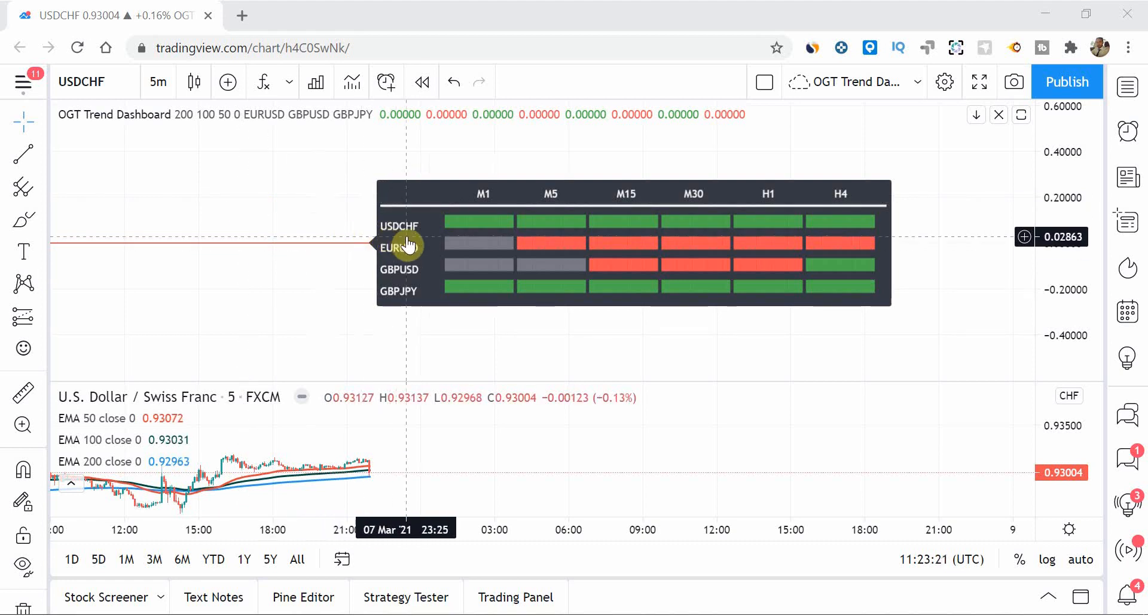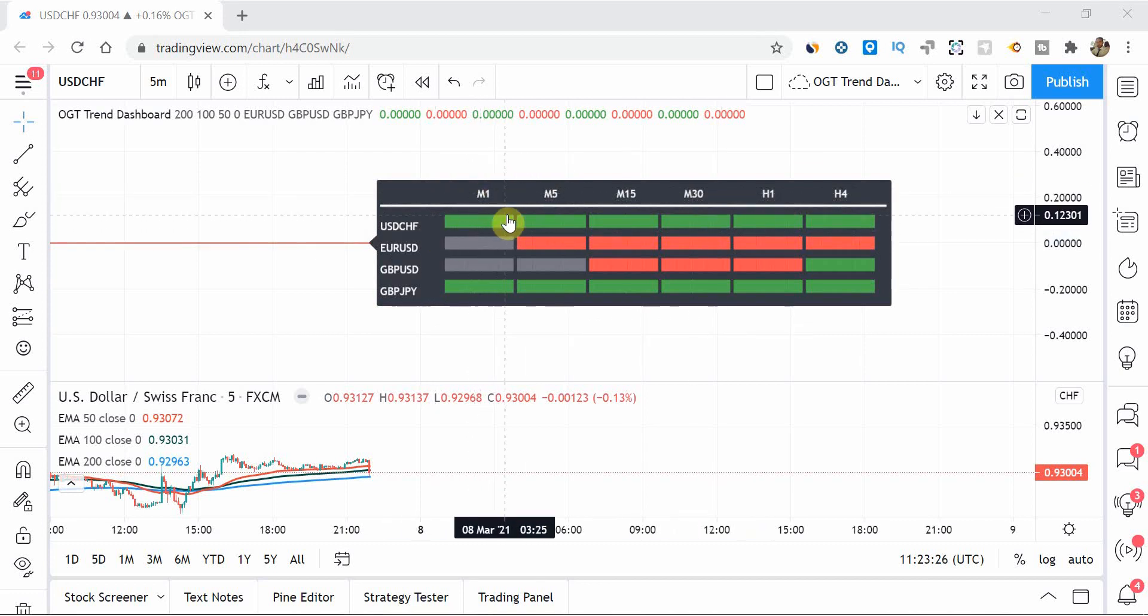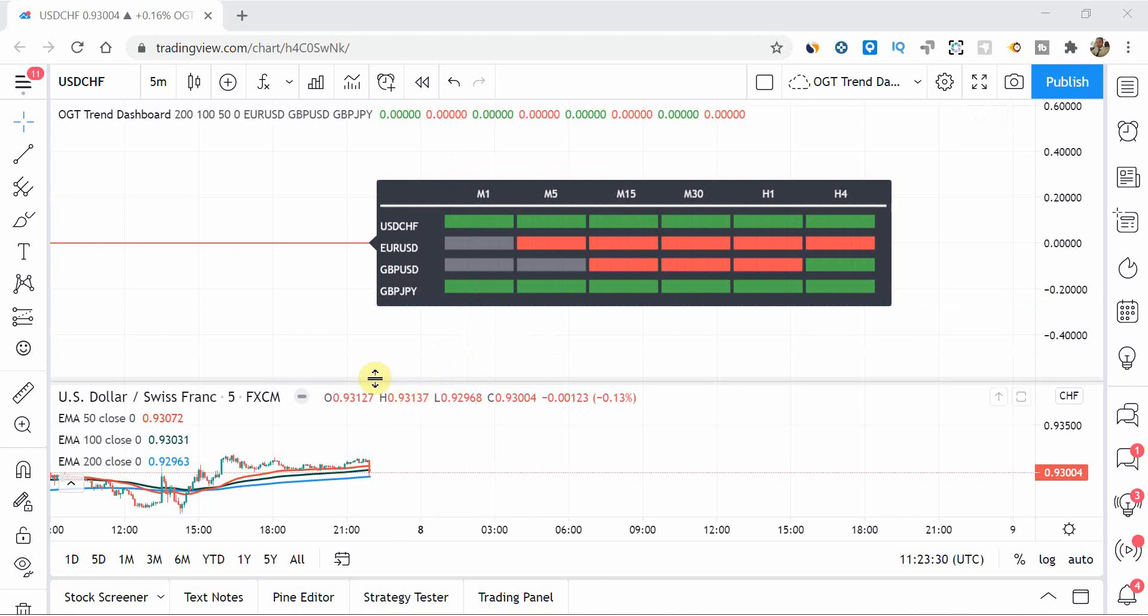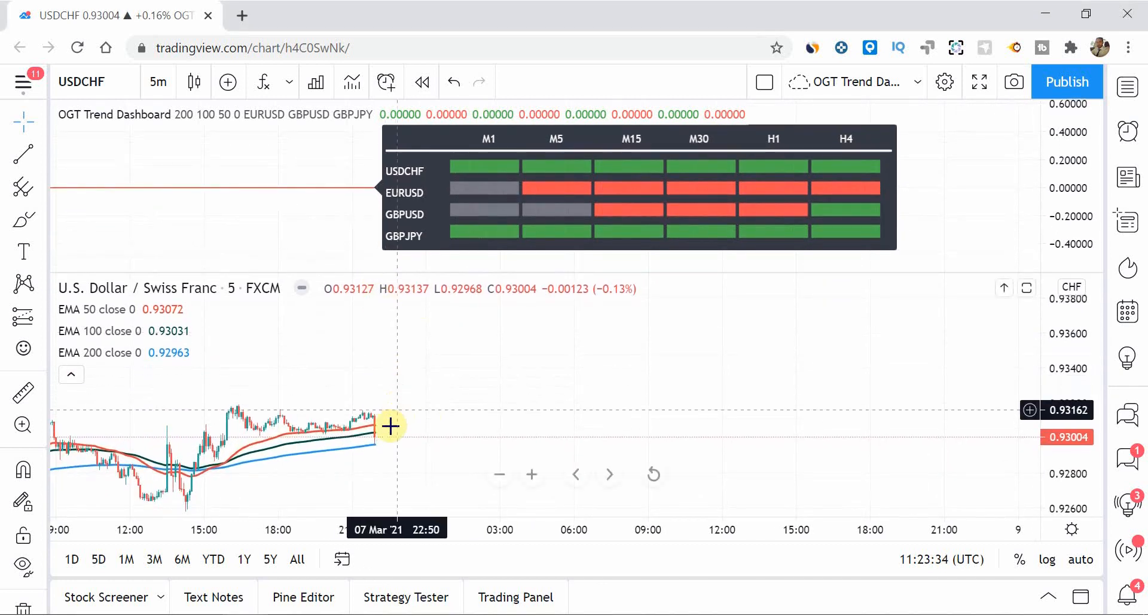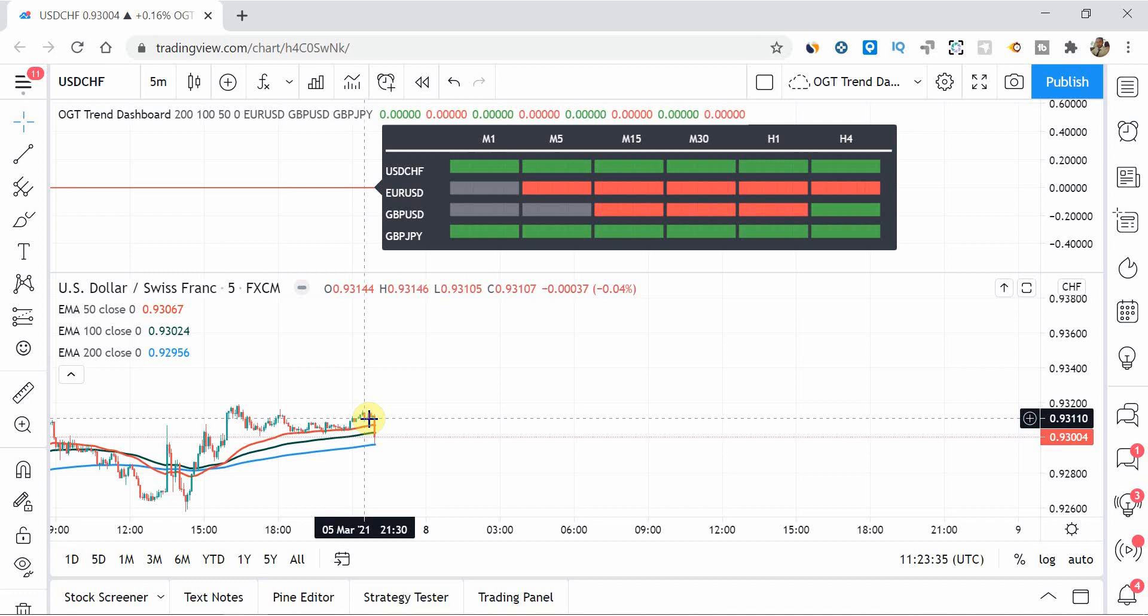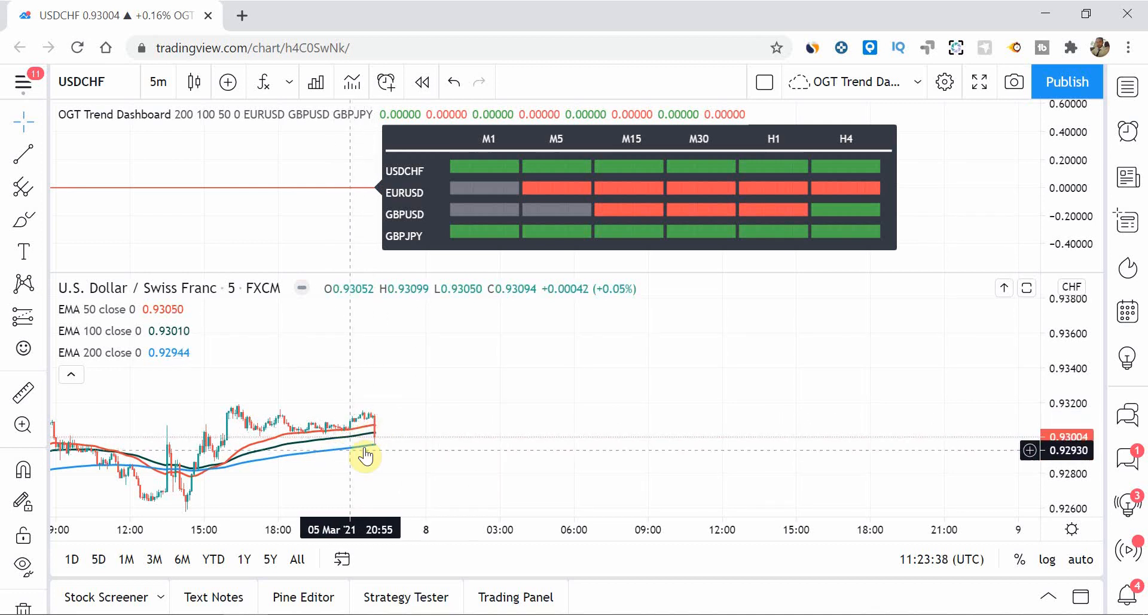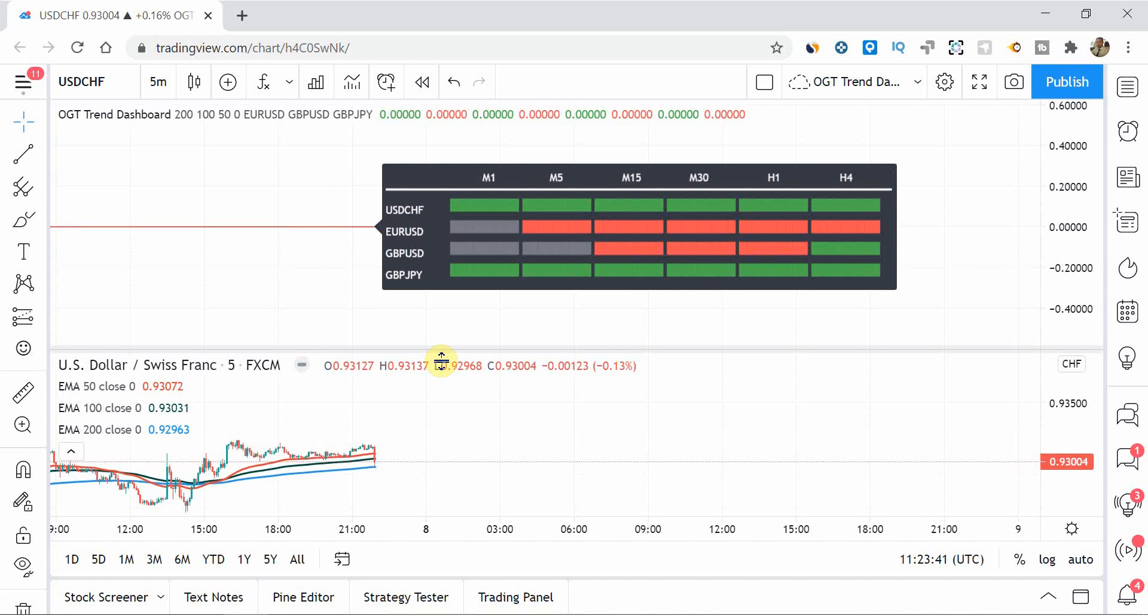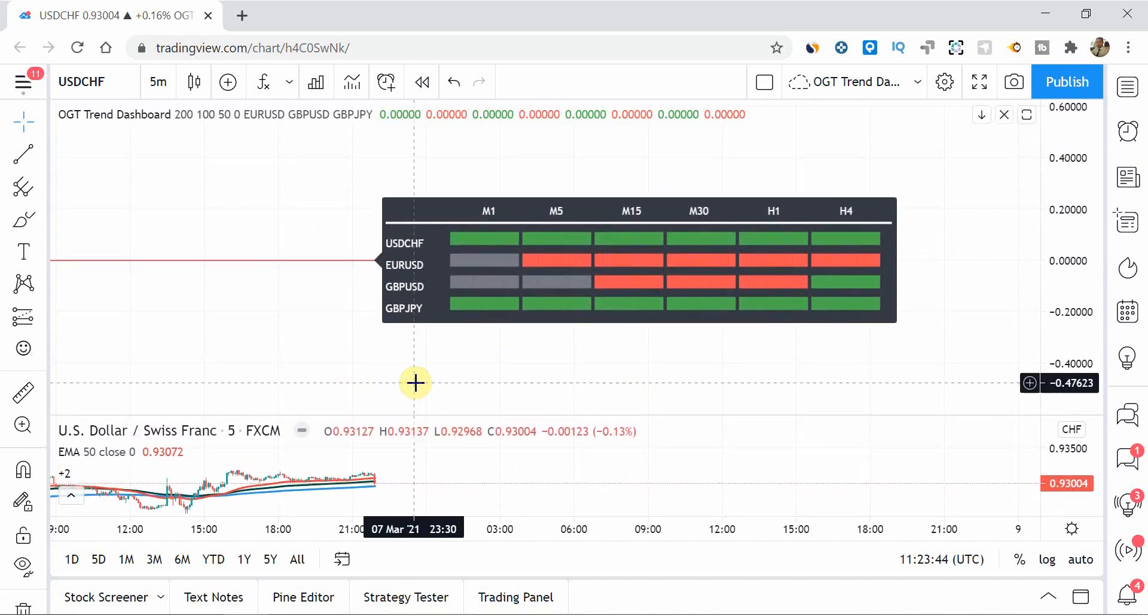So you can see here on the USD/CHF, that the M1 to H4, all the EMAs are in order. And if I just look at a five minute chart at the moment, you can see that the 50 EMA's at the top, the 100 is in the middle, and the 200 is at the bottom to signify that we are in an uptrend. And what this dashboard, where it comes into its own, because you can visually see very quickly across all timeframes, you can actually see that the USD/CHF, that you really only want to be looking for buy trades in this particular scenario.